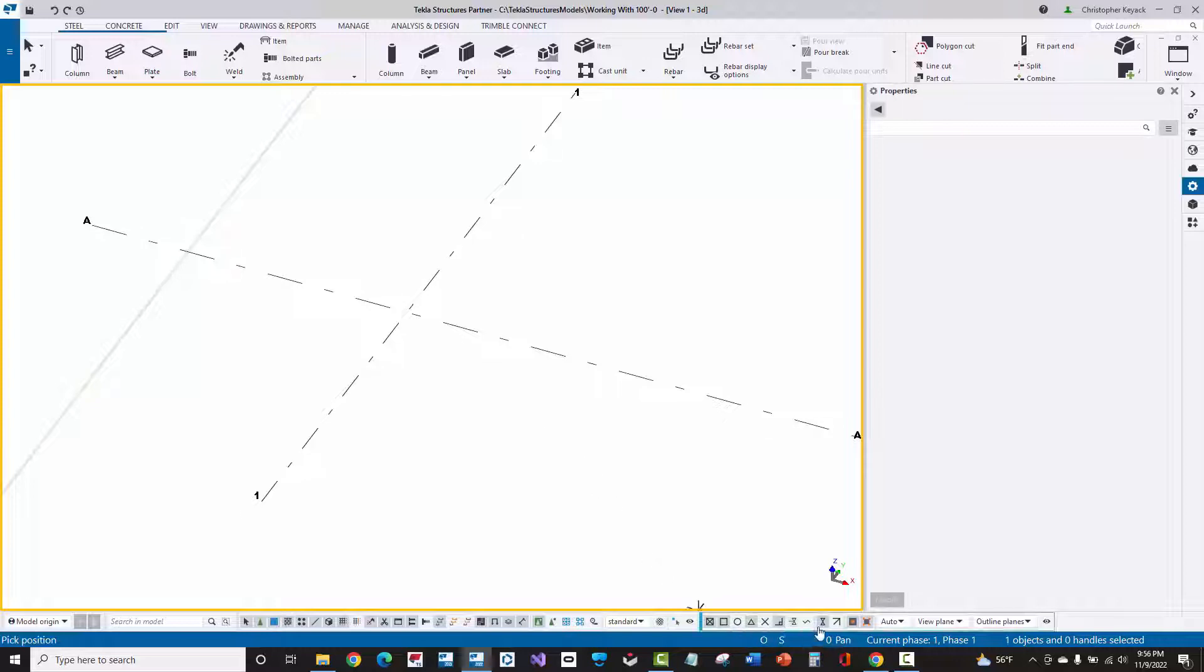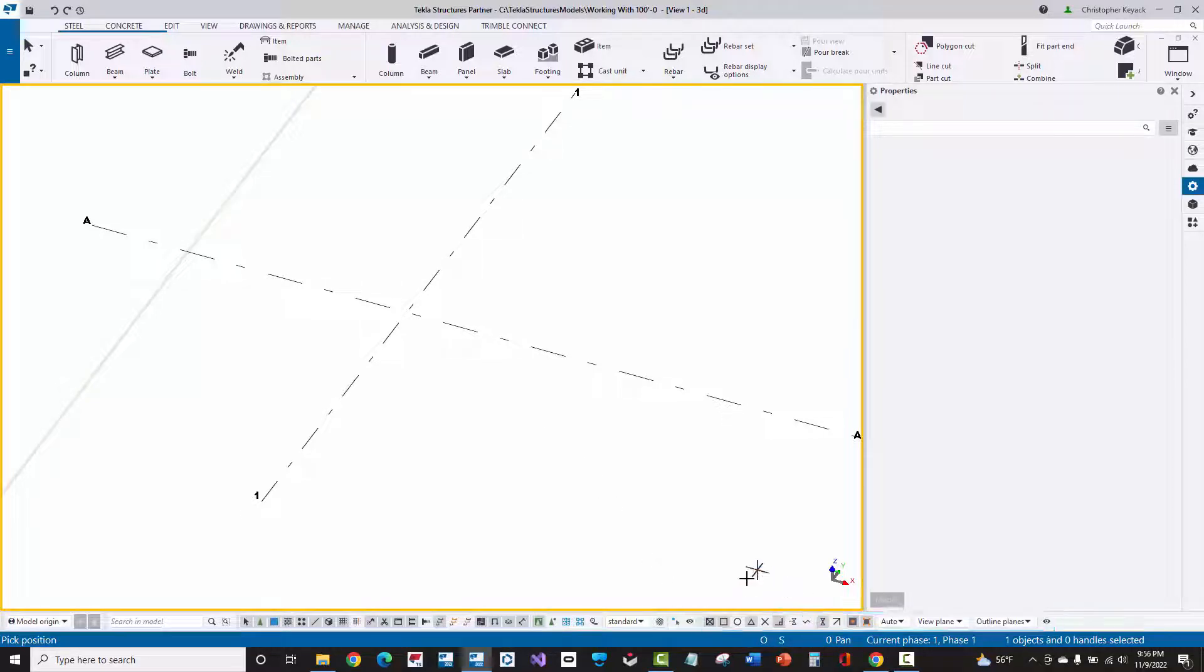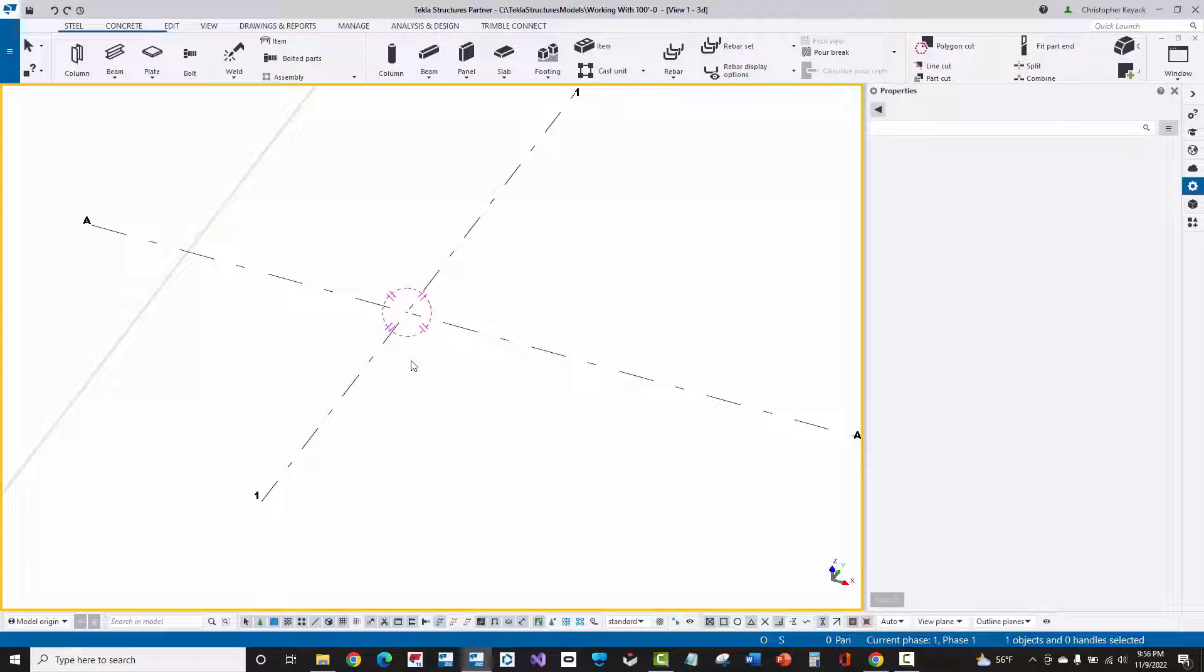And the snapping controls are down here at the lower right-hand corner of Tekla. And so here I'm just going to pick at the intersection of grid line A and 1. When I just click here, or left-mouse click, then you'll see that the magenta circle now reorientates itself to the intersection of grid line A1.